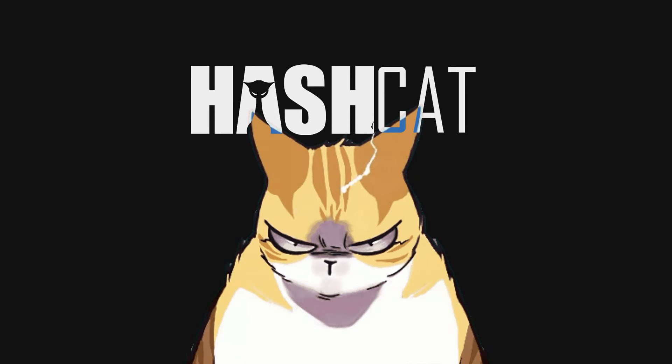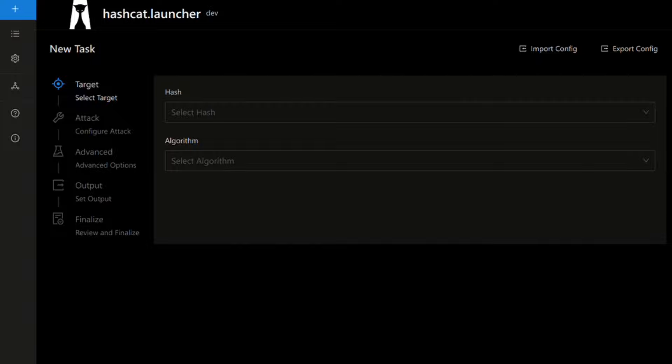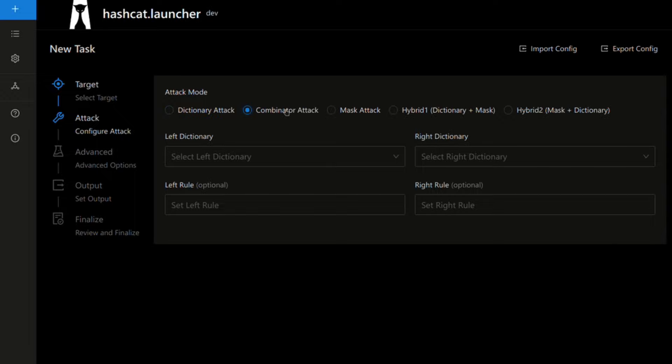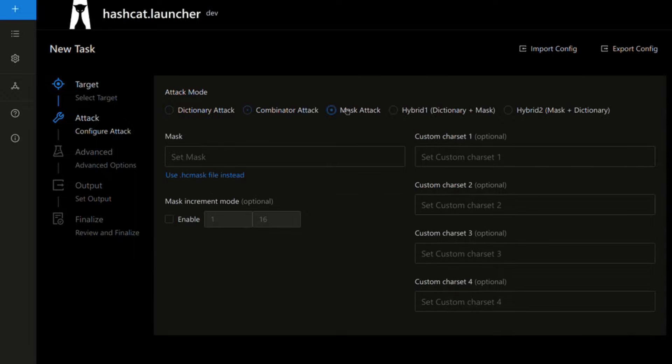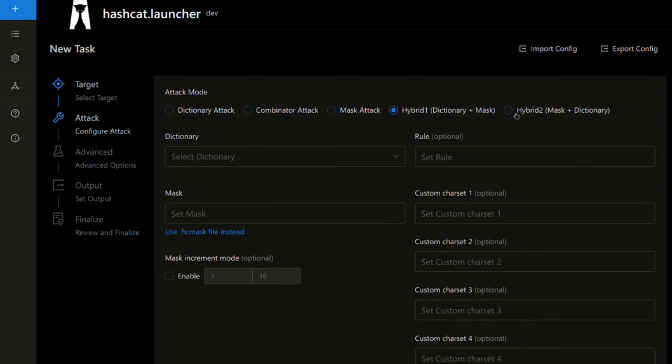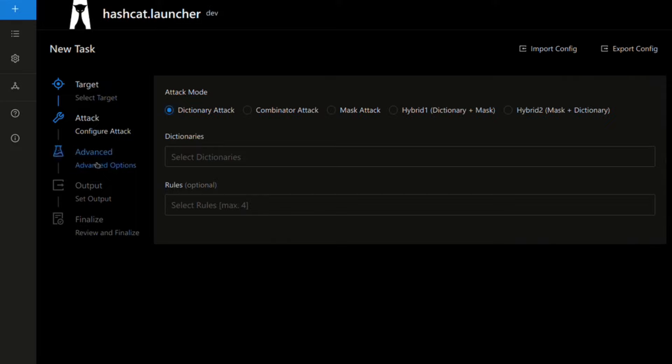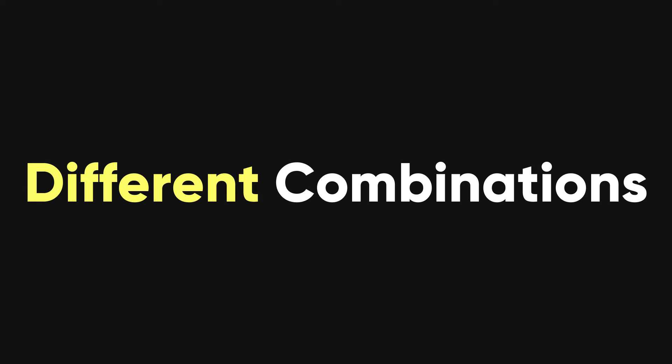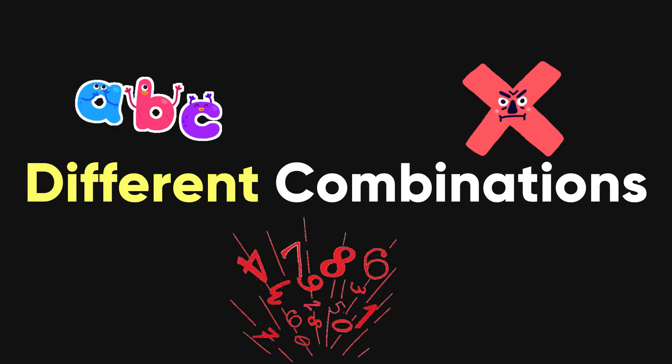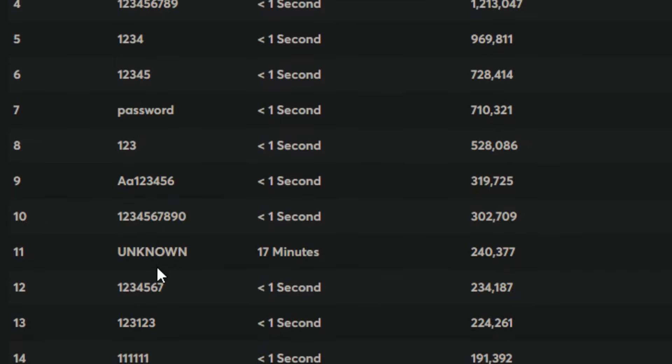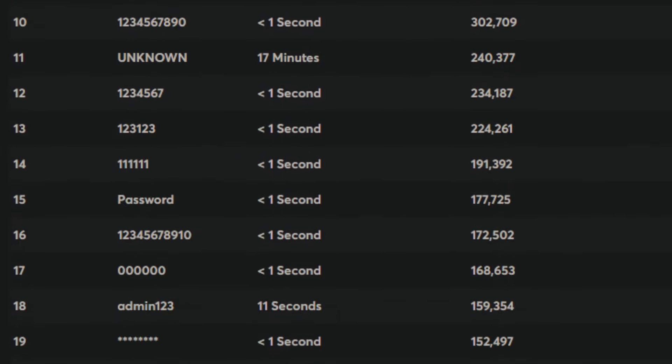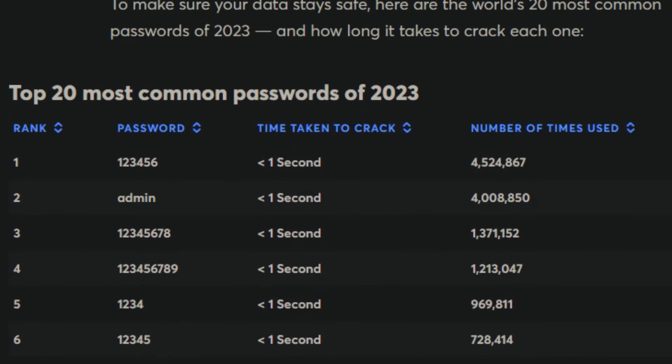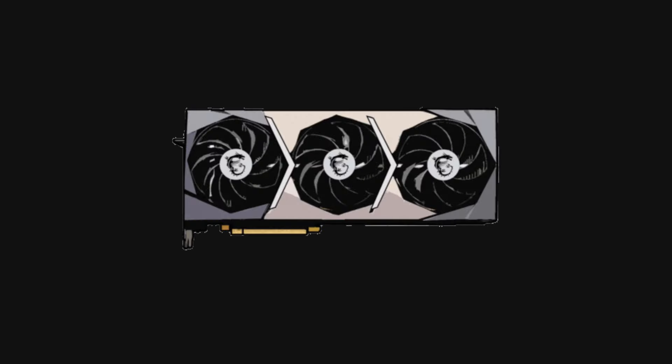This is where Hashcat comes in. Hashcat is a tool that can help us crack hashes using various methods, such as brute force, dictionary, mask, and so on. Let's see how to install and use Hashcat to crack some hashes. Hashcat can try different combinations of letters, numbers, and symbols. Or it can use a list of words that are likely to be used as passwords. It can also use the power of your GPU to speed up the process.